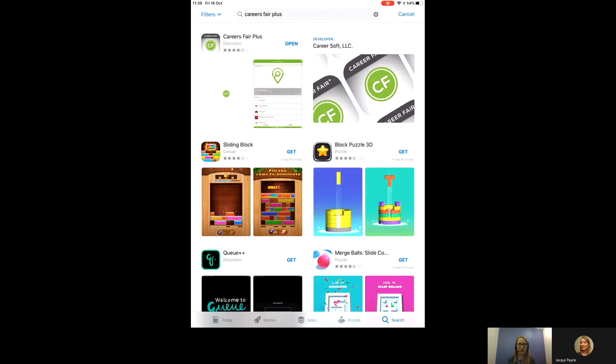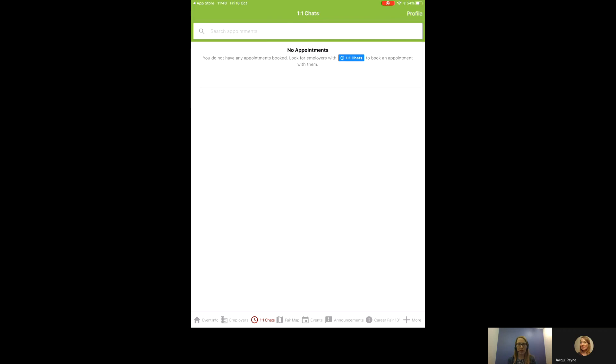So firstly, go to your app store and type in Career Fair Plus. Once you've downloaded, open the app. When you're visiting for the first time, you may need to select the University of Reading before proceeding.